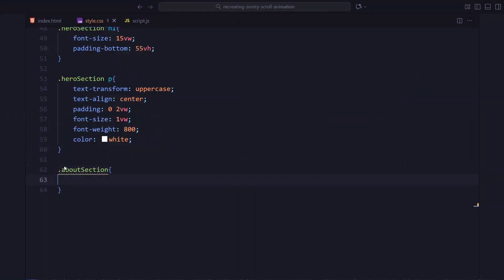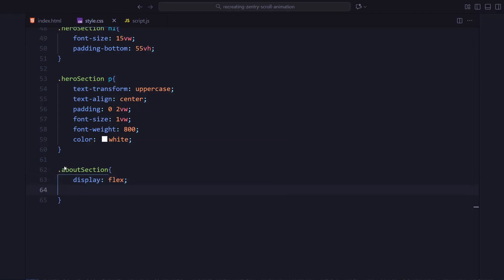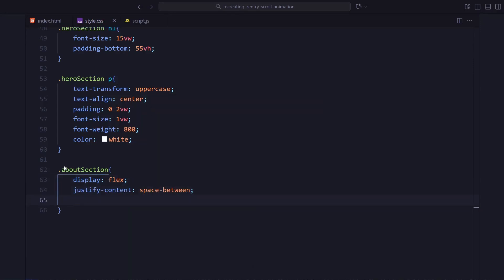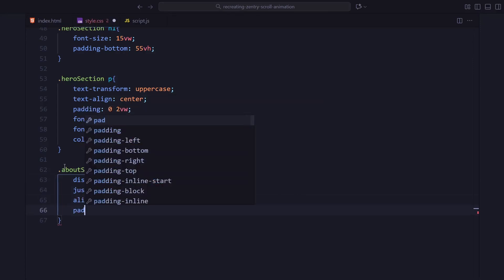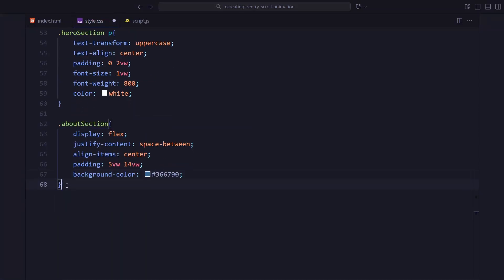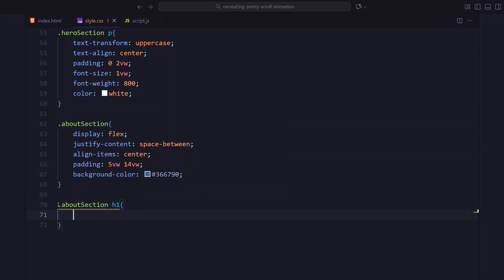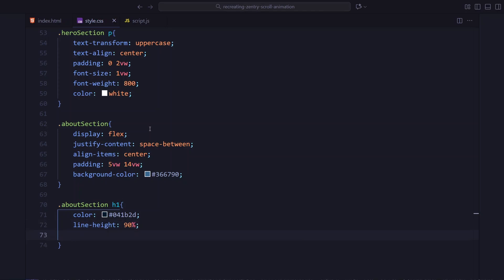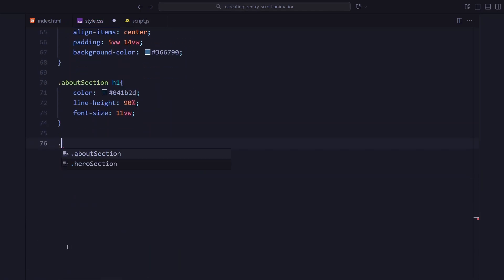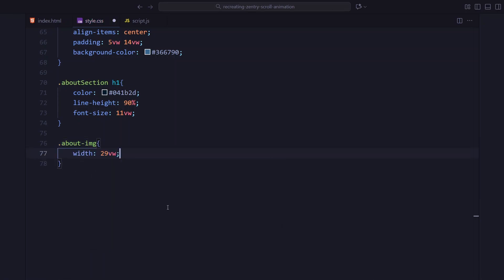Next, the about section. This one uses flexbox with space between so the image and text sit apart. I am giving it a blue background, some padding. And the heading on the right gets a really large font size with a tight line height. The image wrapper on the left gets fixed width and height plus a solid border.